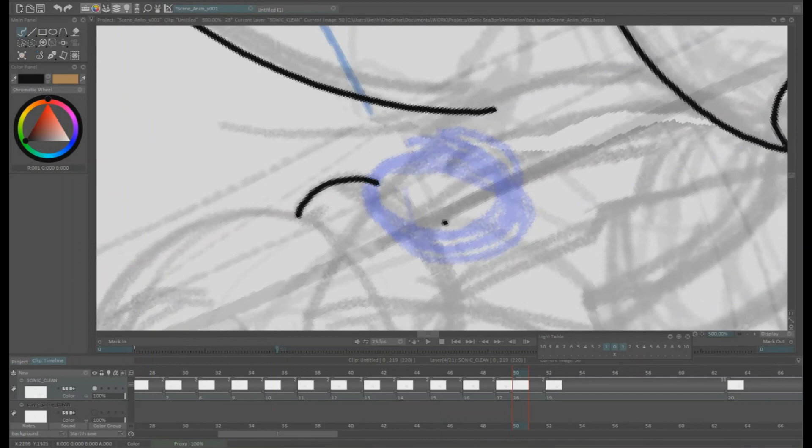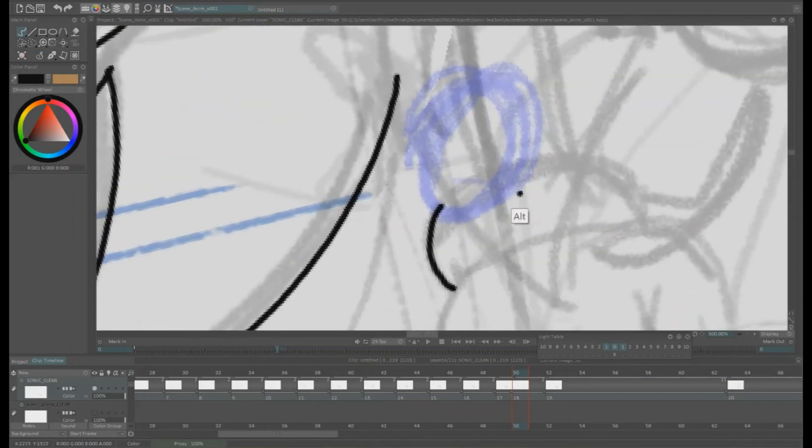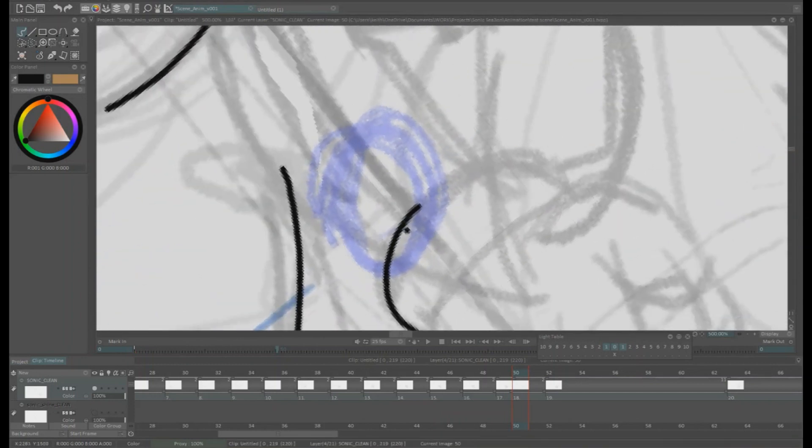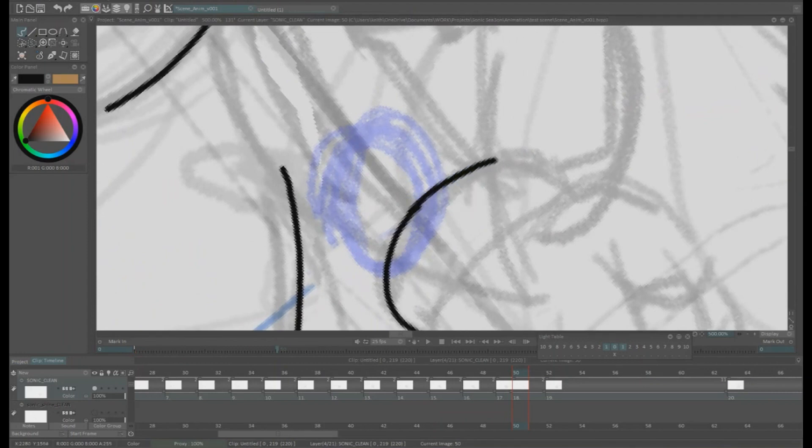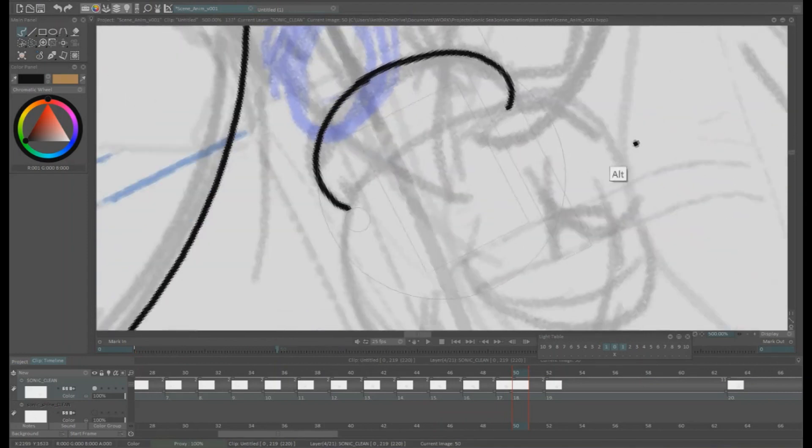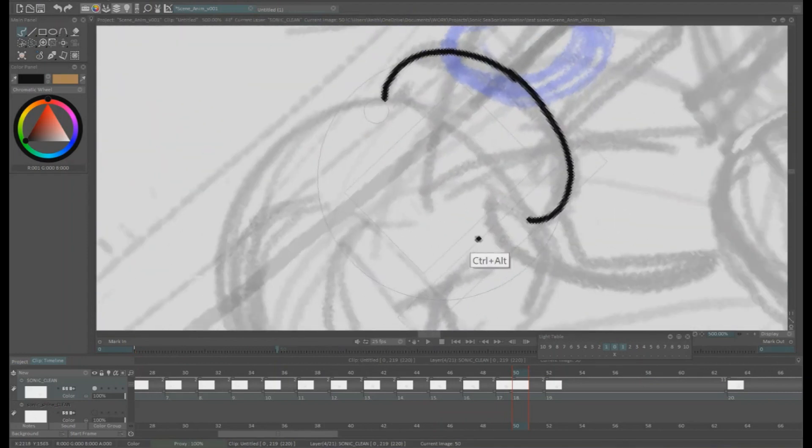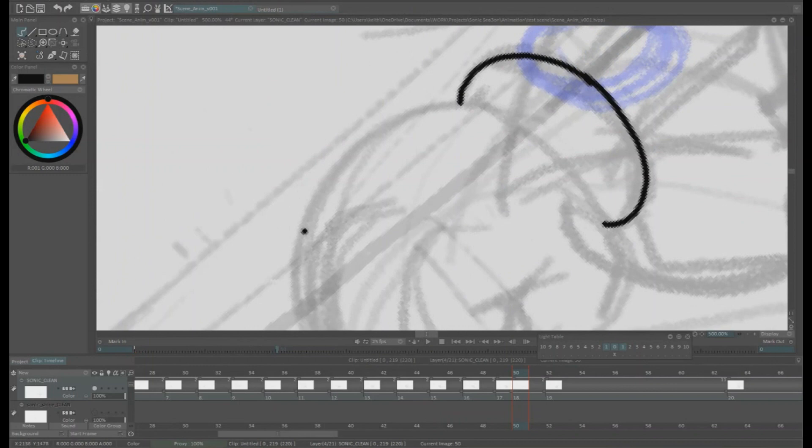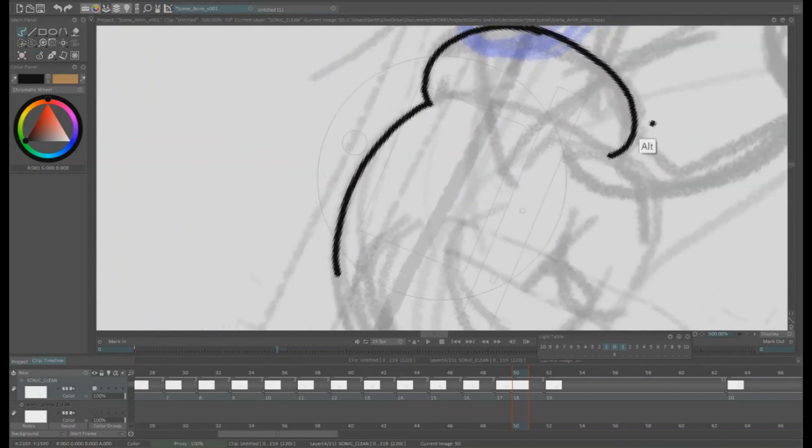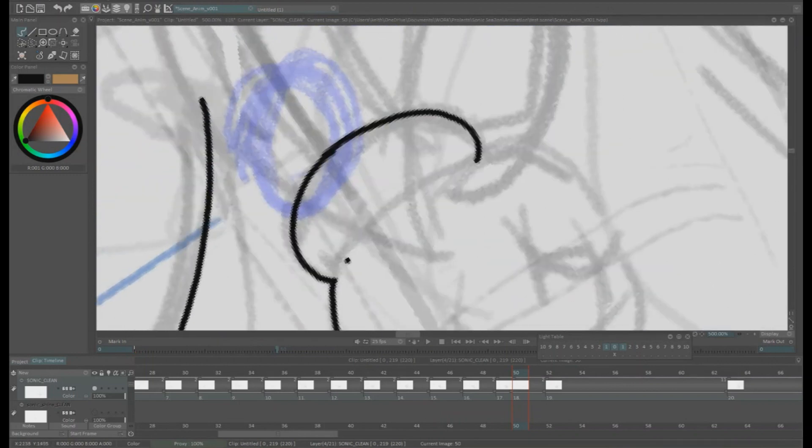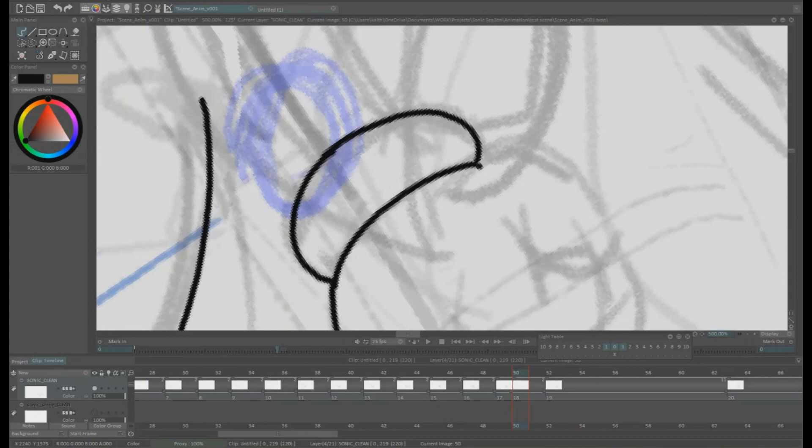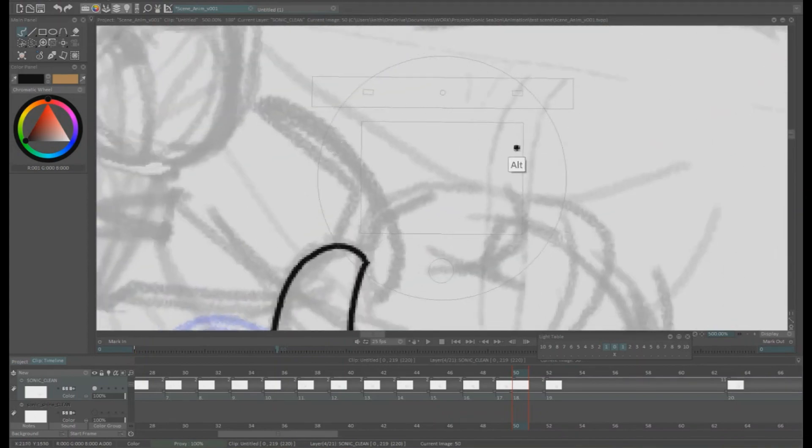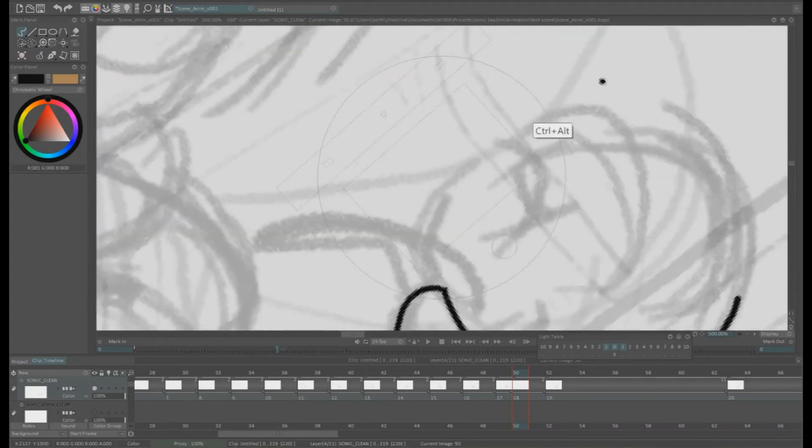Yeah that blue thing there is supposed to be a little watch. Don't worry I know what it is, so I'll get that drawn nicely. Well, nicely as I can, but maybe some mistakes but you can't notice. Shh, don't tell the team.